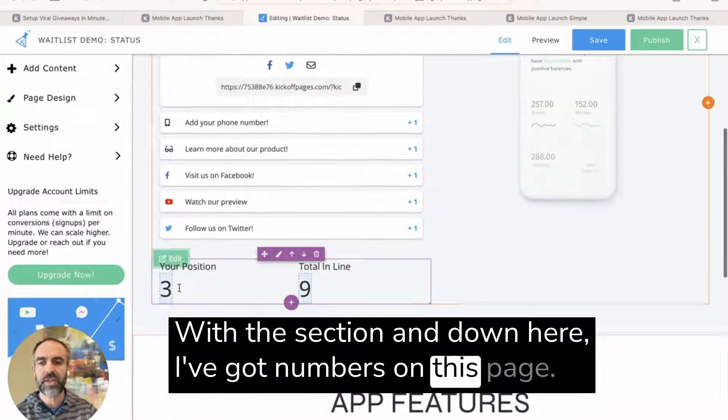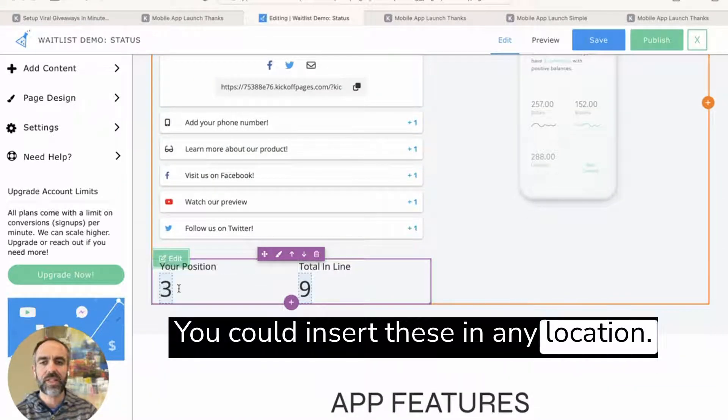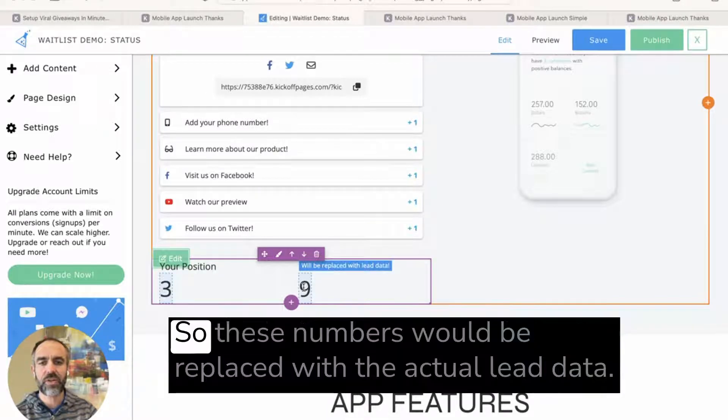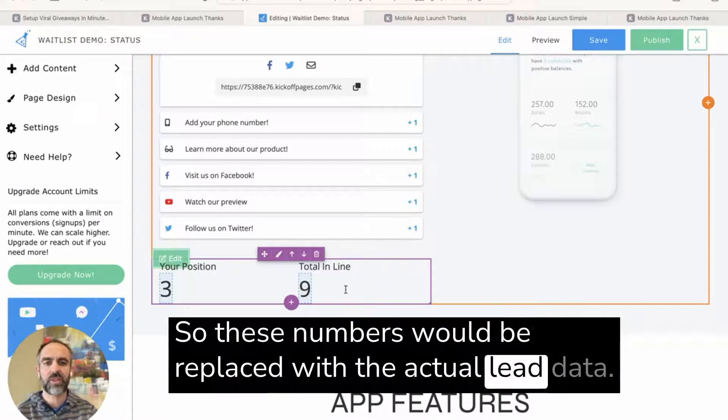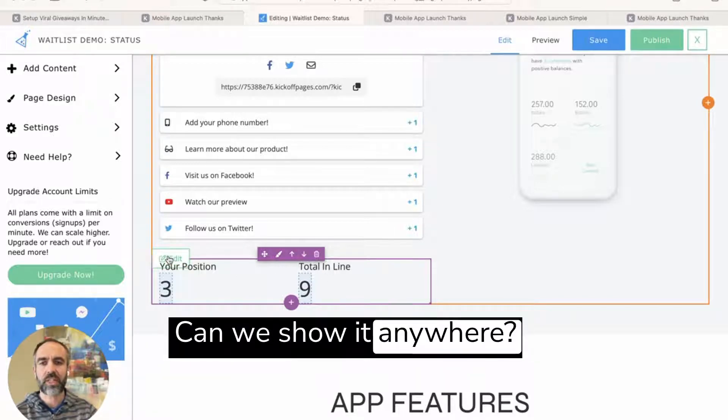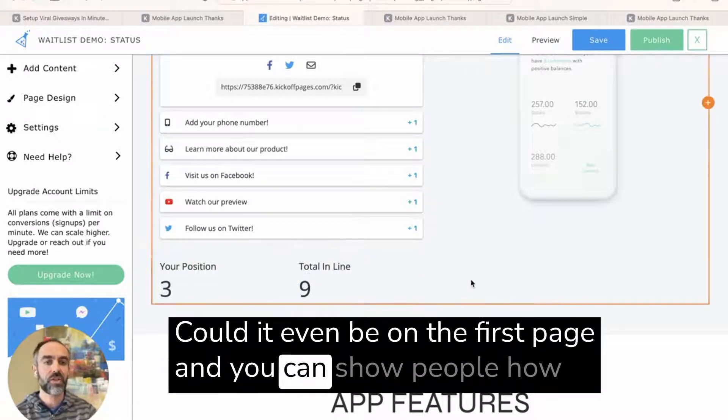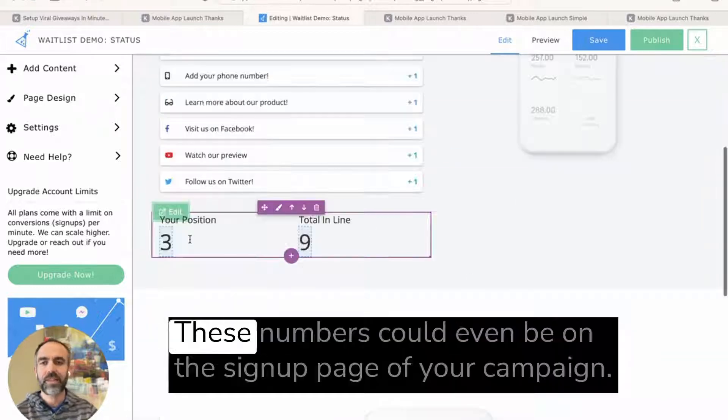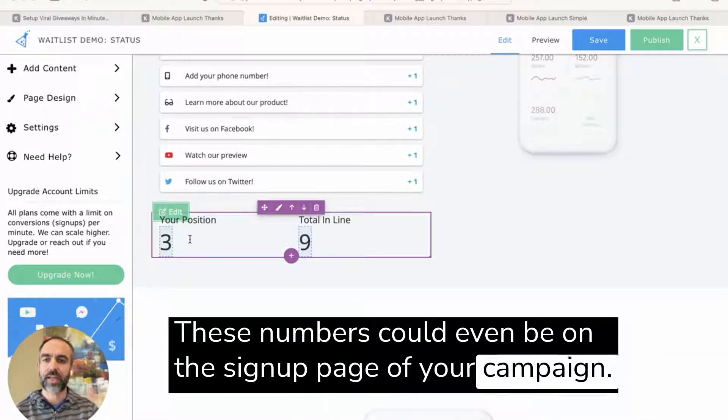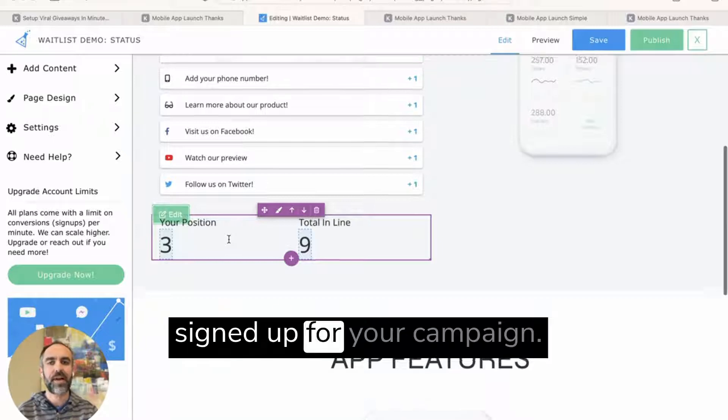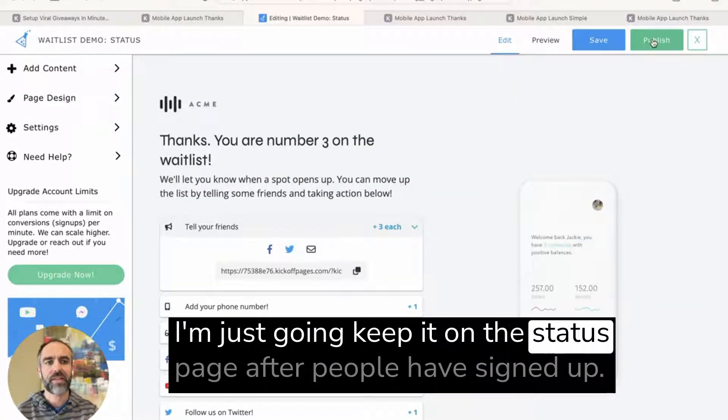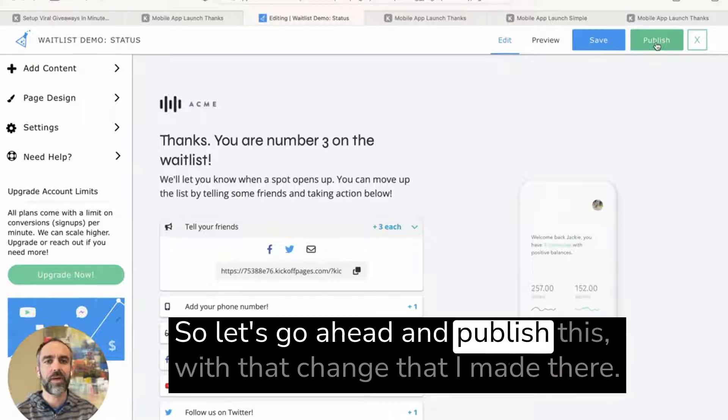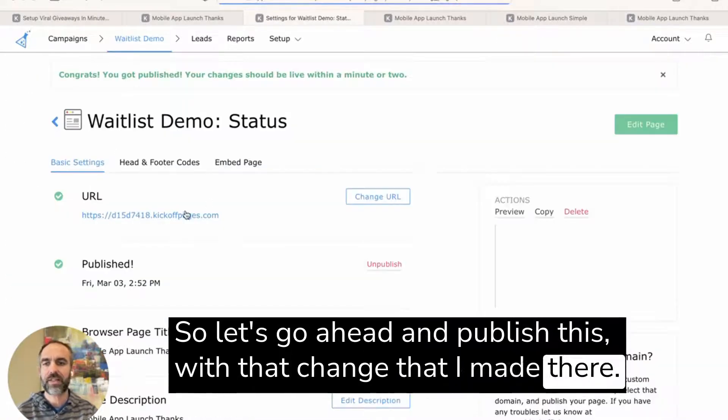And down here, you've got numbers on this page. You could insert these in any location. This is just as simple as adding a text field. So these numbers will be replaced with the actual lead data. These numbers can be shown anywhere. It could be on the first page and you can show people how many people are already in line. These numbers could even be on the signup page of your campaign and you could show people how many people have already signed up for your campaign. I'm just going to keep it on the status page after people have signed up. So let's go ahead and publish this with that change that I made there.